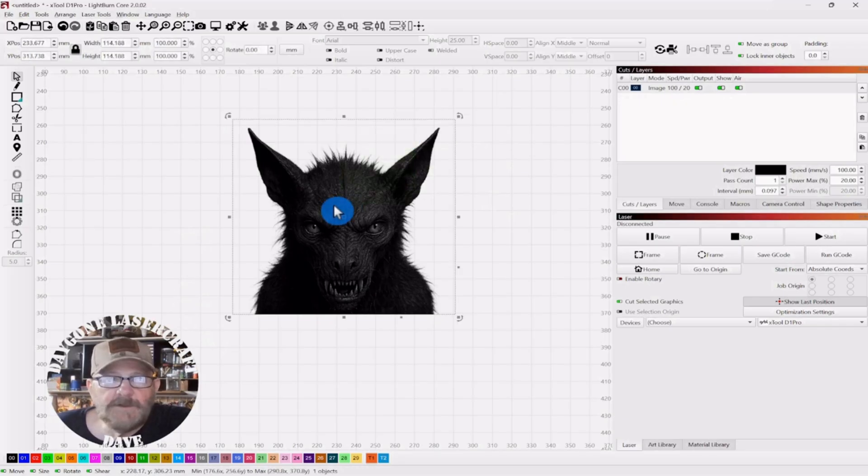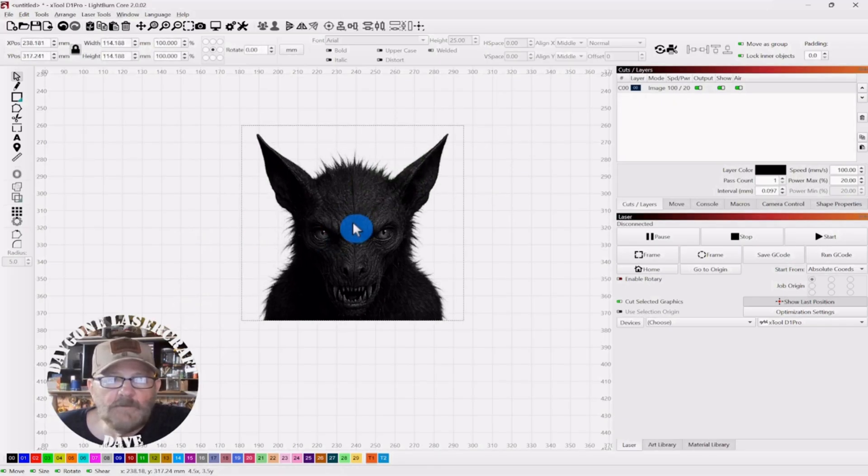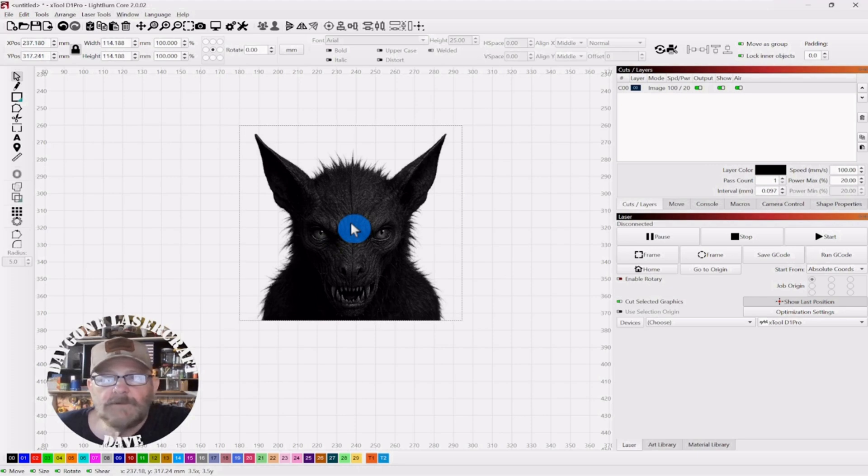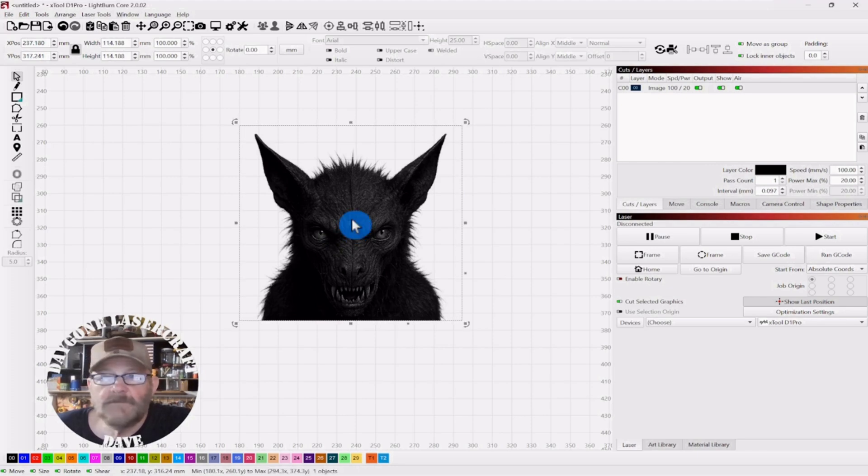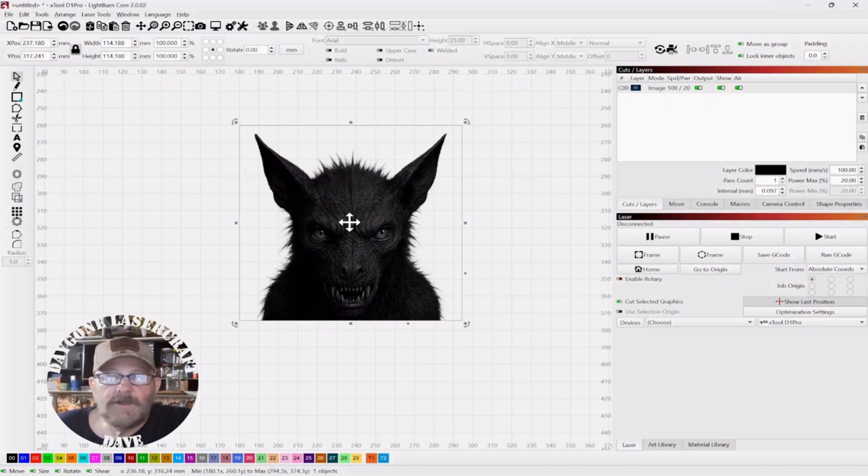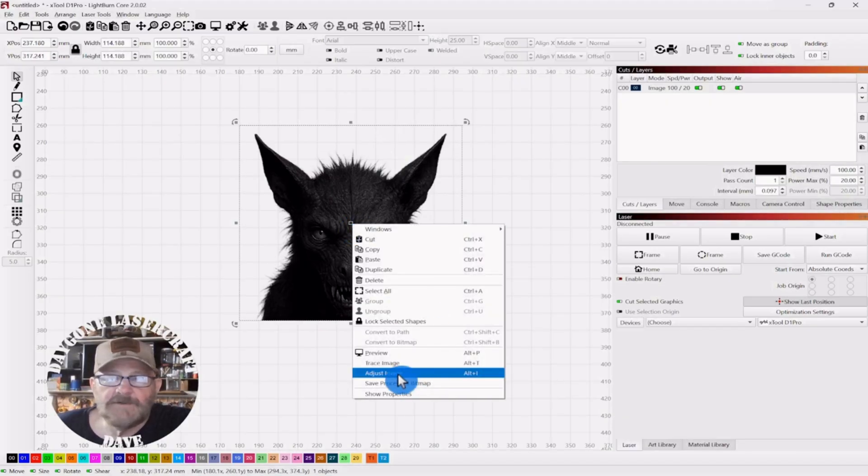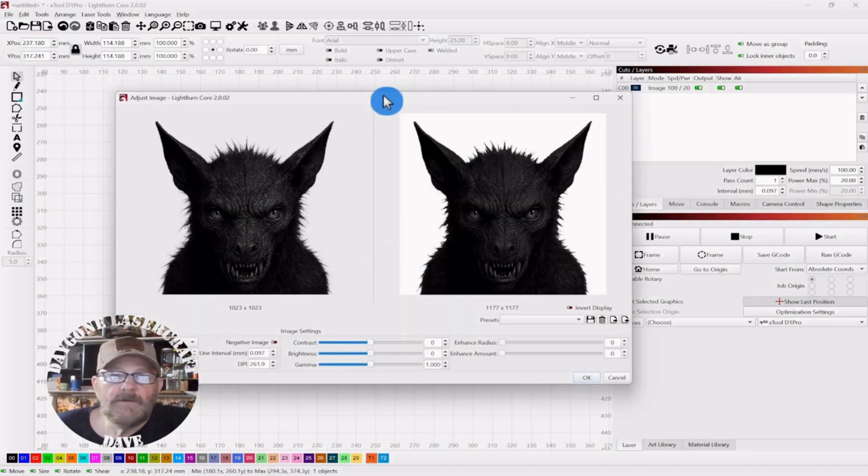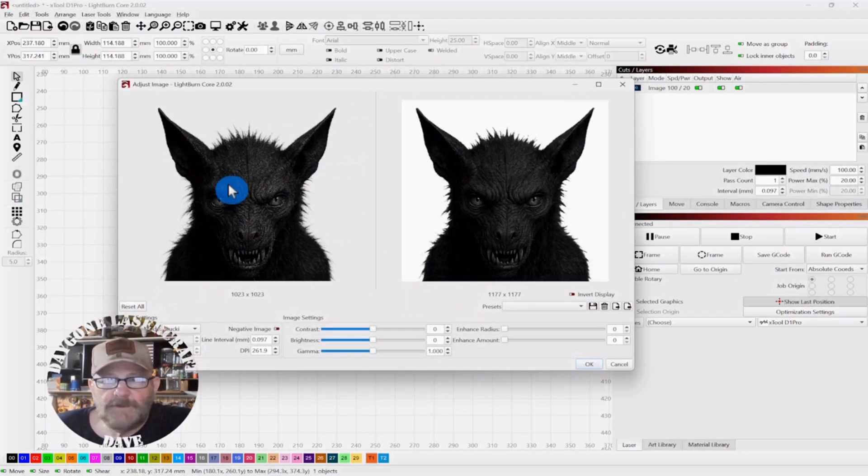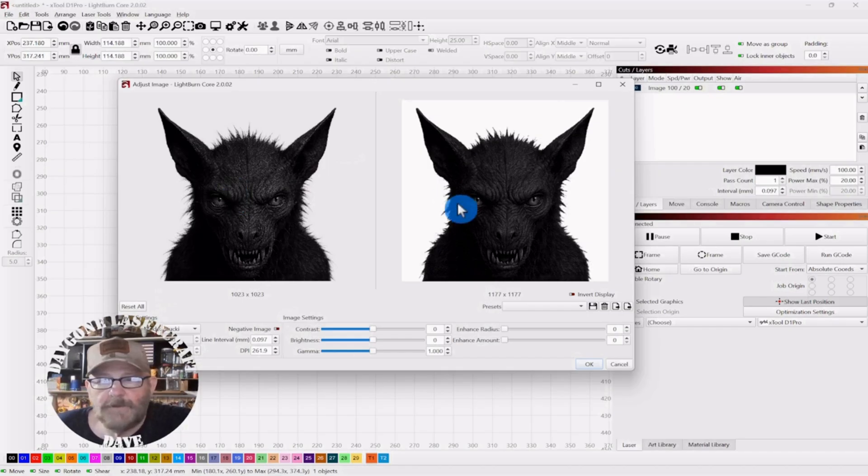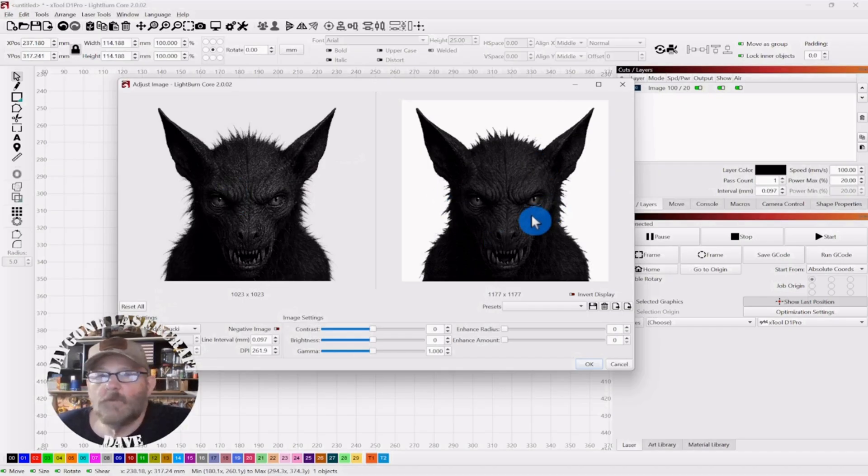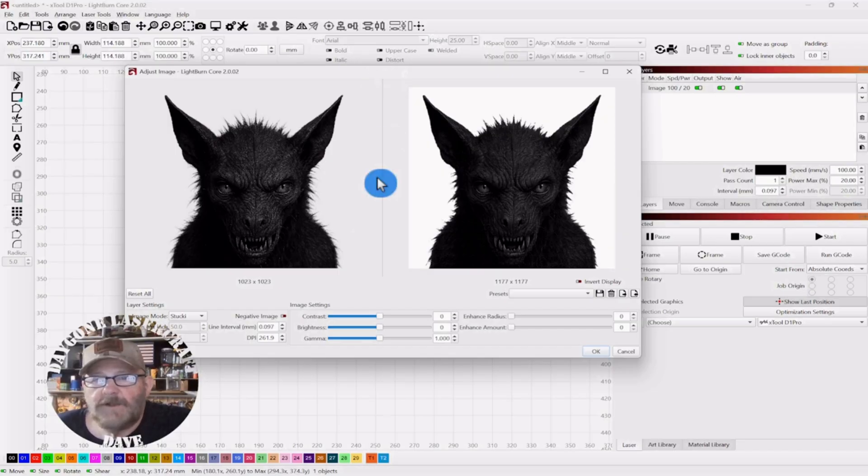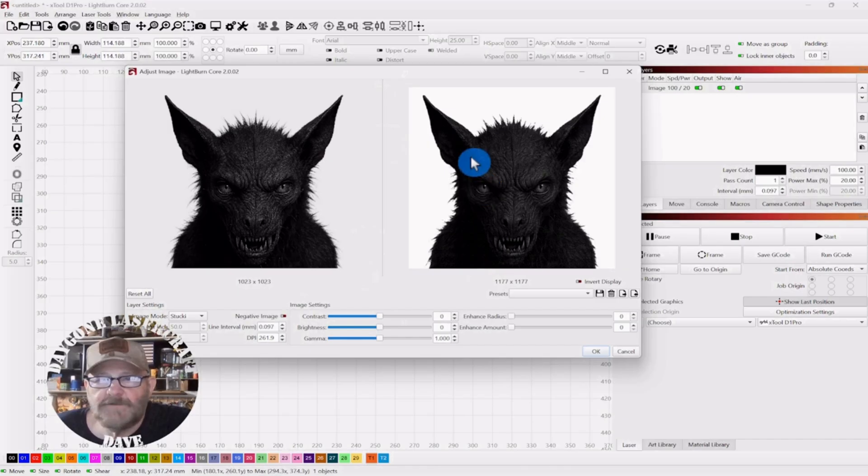So we're going to do some adjusting. And then we're going to set up a border so we can cut our template out. So select your photo. Right click. And adjust image. So the one on the left is the original. The one on the right is what we're adjusting. It seems that the key to the adjusting is to make sure you can distinguish the features from each other.